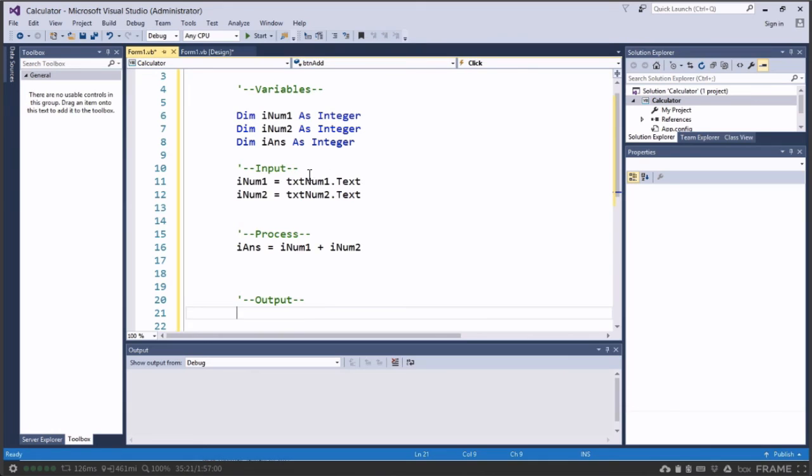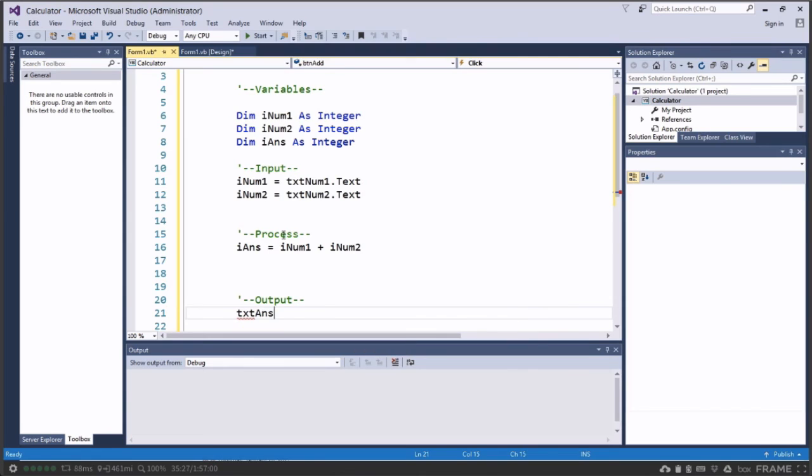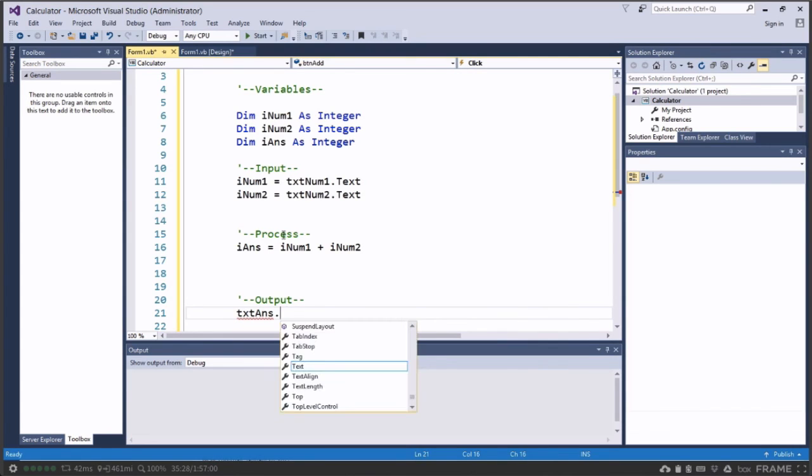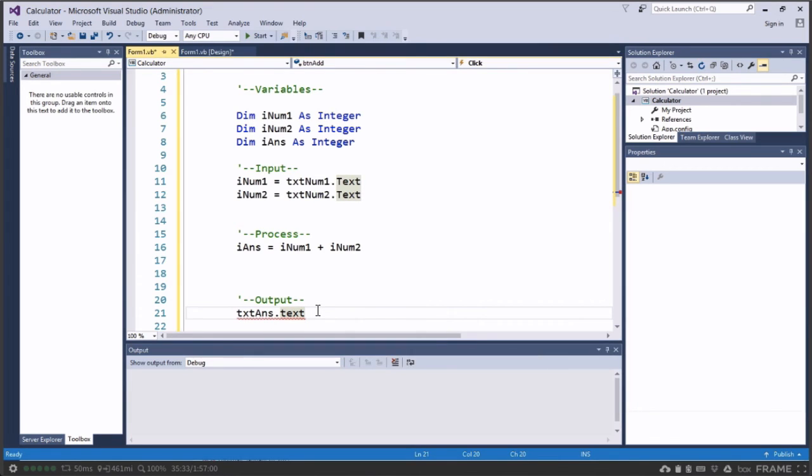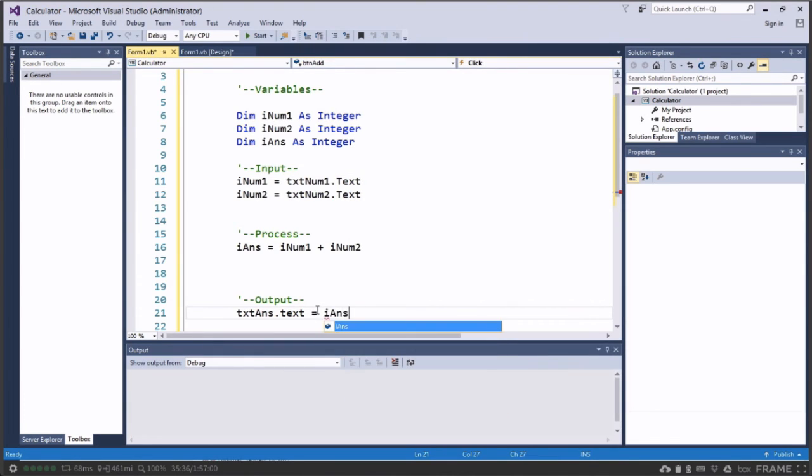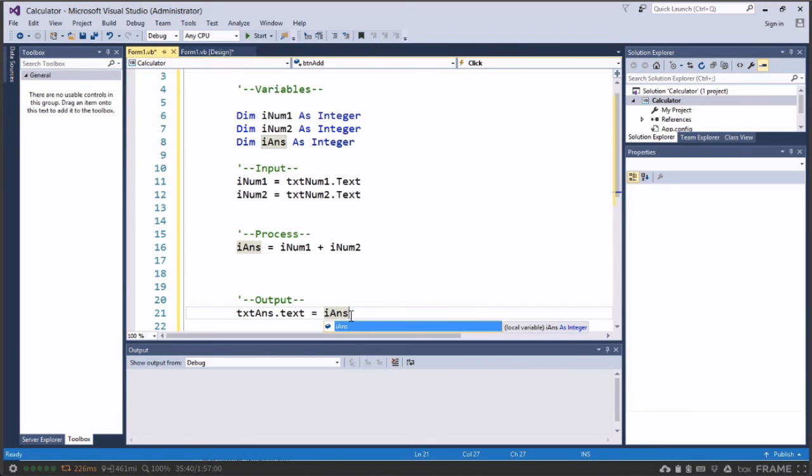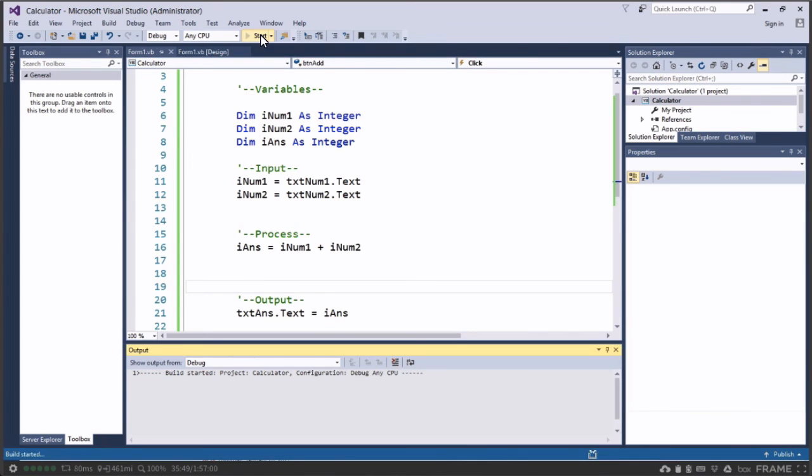And the last thing we need to do is output that. Now to output it we're going to do the opposite here. We're going to say txtAnswer, and the text part of that text box, so the object txtAnswer, the text part of it, is going to be equal to iAnswer. And that's where we store the result of this calculation in iAnswer. So take the result of that calculation and put it in that text box. Alright, so far we don't have any debug errors, so let's run our program and see if it works.